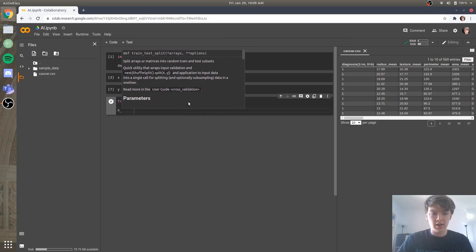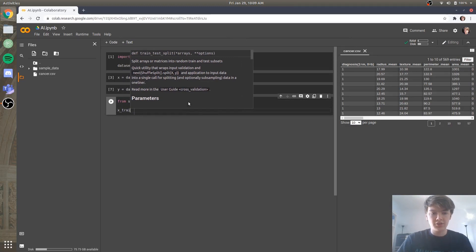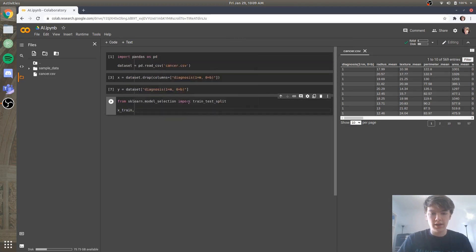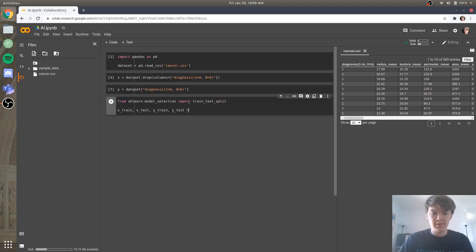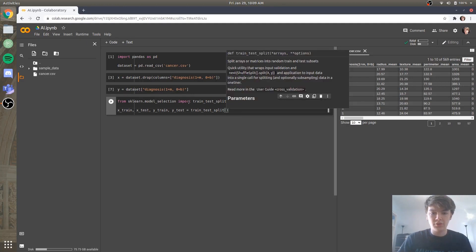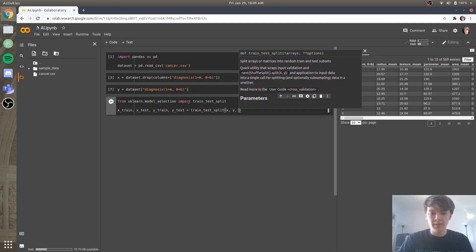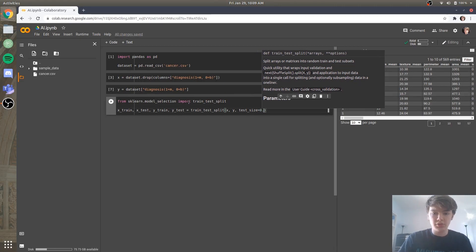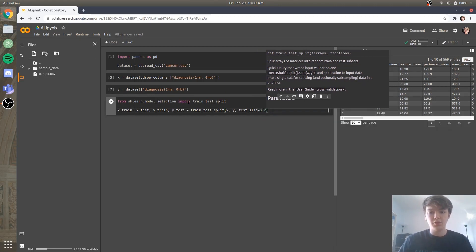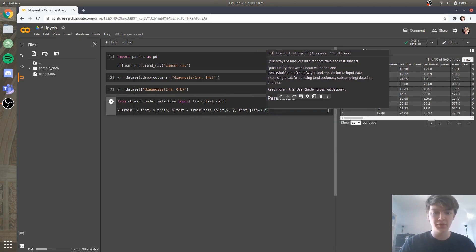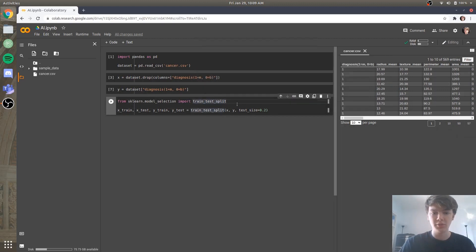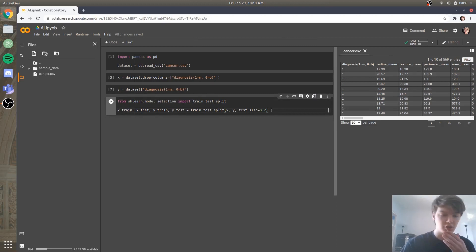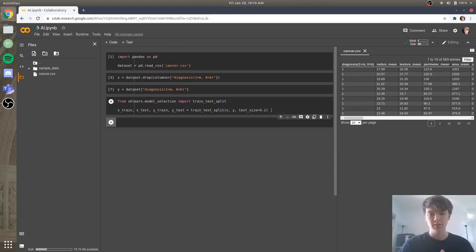And then we're going to say our x train, our x test, our y train, and our y test is going to be equal to that train test split. And we're going to do the split on x and y. And the test size is going to equal to 0.2. So basically 20% of our data is going to be in the testing set. Alright. And that's actually a pretty normal way to divide things up, 80-20. Awesome.